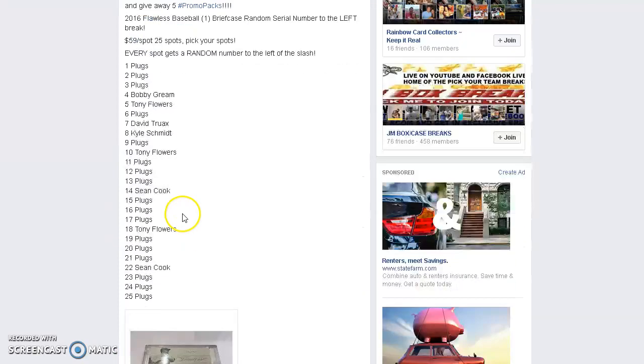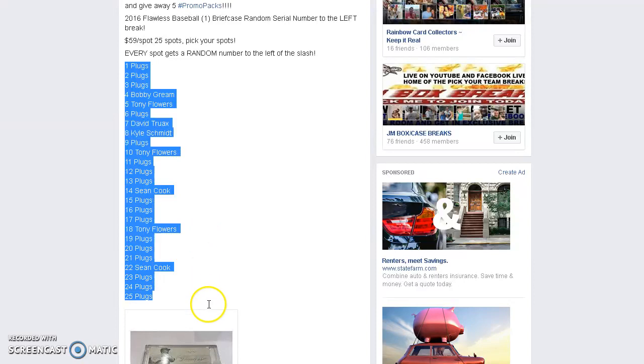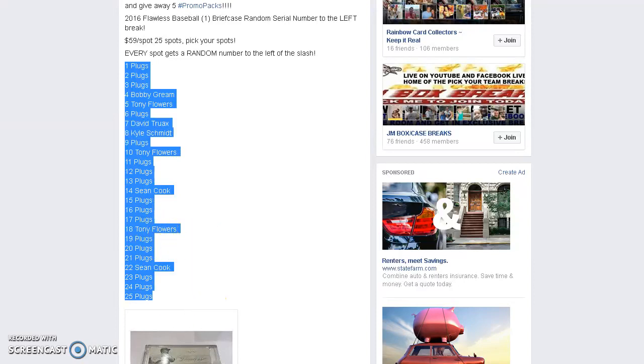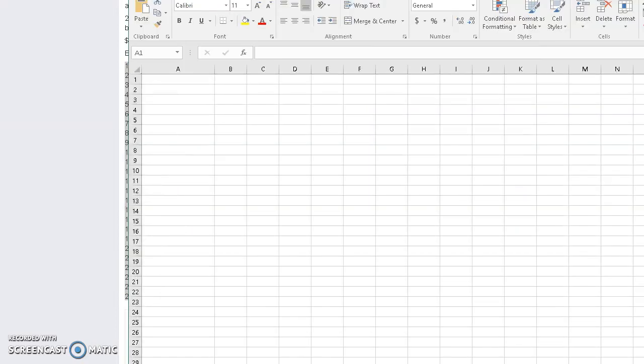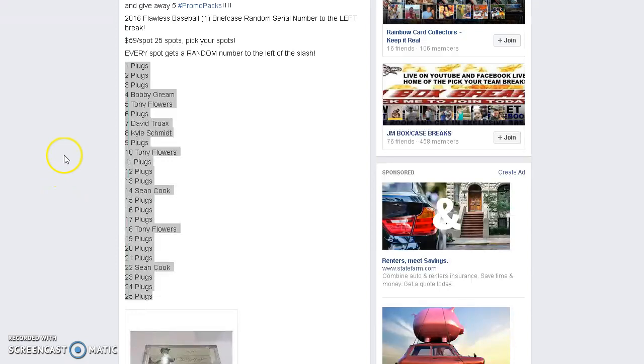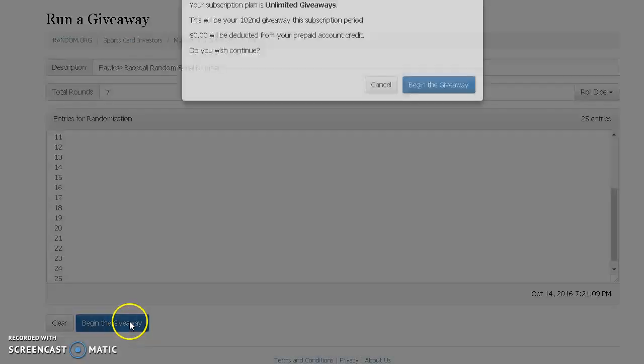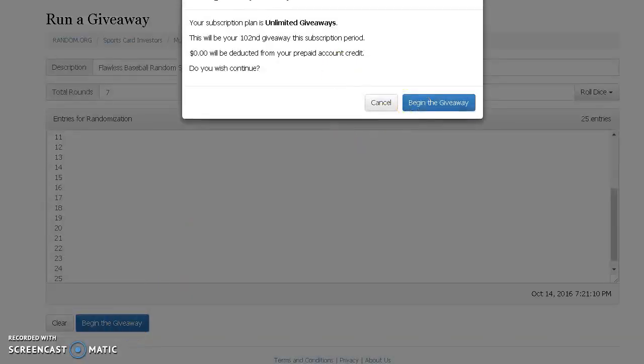All right guys, we're live. I got 25 spots. I got this sick lunatic on the top and the bottom. He's out of his friggin' mind. Oh wait, I'm not even doing that yet. Doing the numbers first.